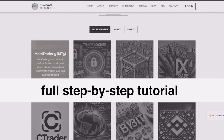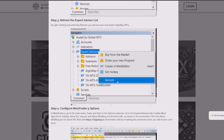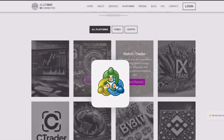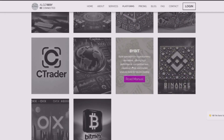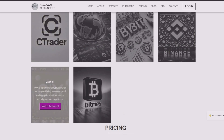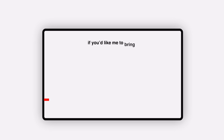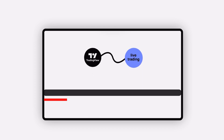Now, if you want the full step-by-step tutorial, you can find it directly on the Algaway website. They cover not only MetaTrader, but also a wide range of platforms, including crypto exchanges like Binance or Bybit. However, if you would like me to bring a dedicated video where I walk you through the entire automation process from TradingView to live trading, let me know in the comments below.